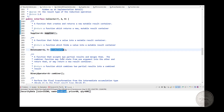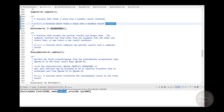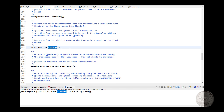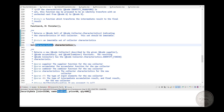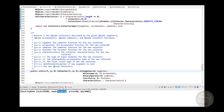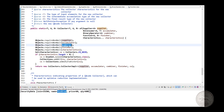To create your own collector, you have to implement five methods: supplier, accumulator, combiner, finisher, and characteristics. The supplier gives you the resulting container. The accumulator accumulates items into the container. The combiner combines multiple intermediate lists into a single list. The finisher is the last step, typically returning an immutable result. Characteristics is an enum describing properties like IDENTITY_FINISH, UNORDERED, or CONCURRENT. These methods are called in sequence, like a template design pattern.